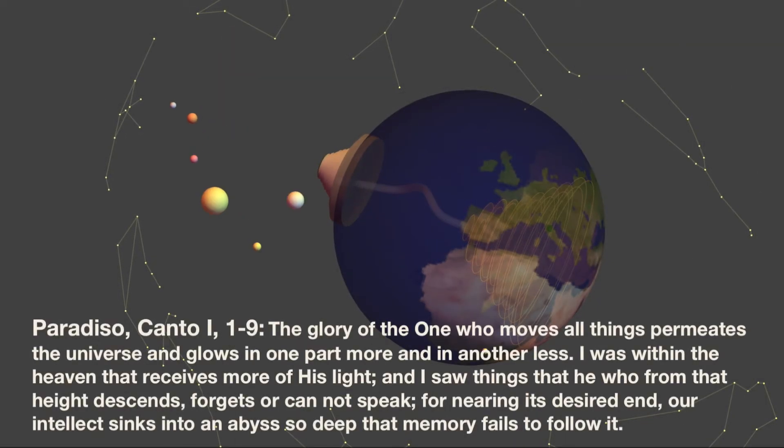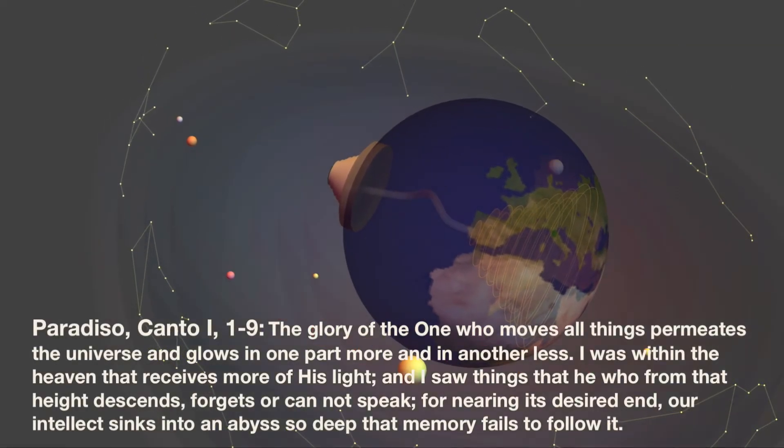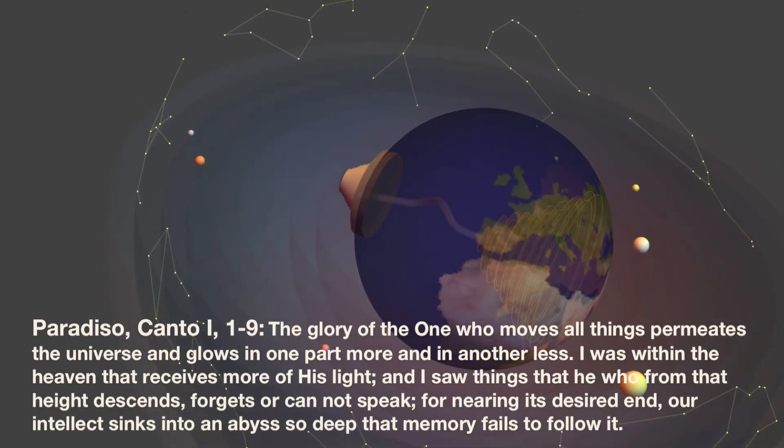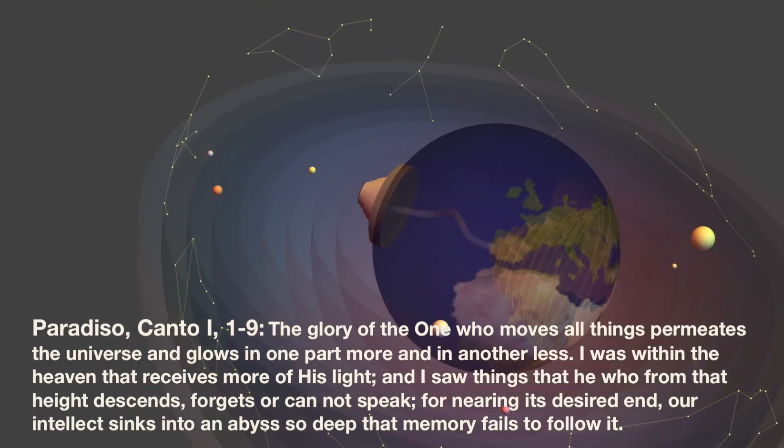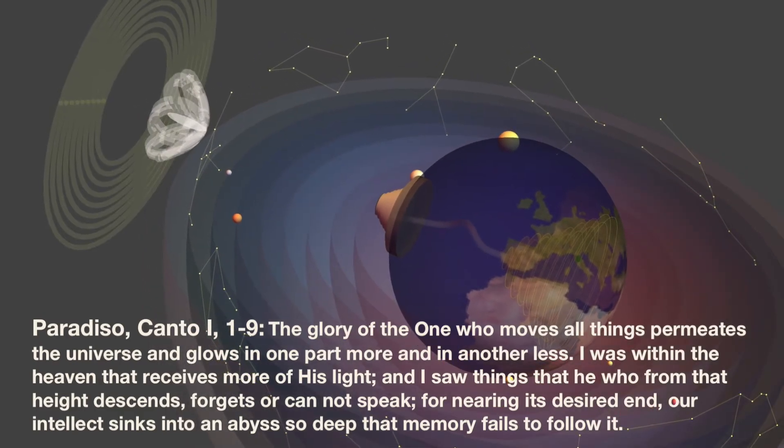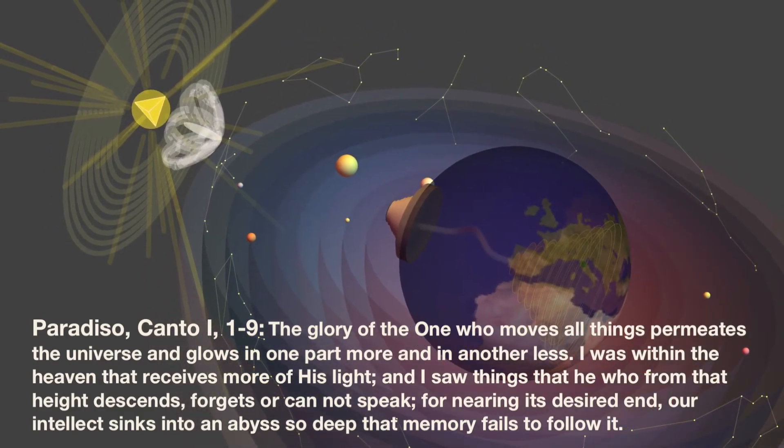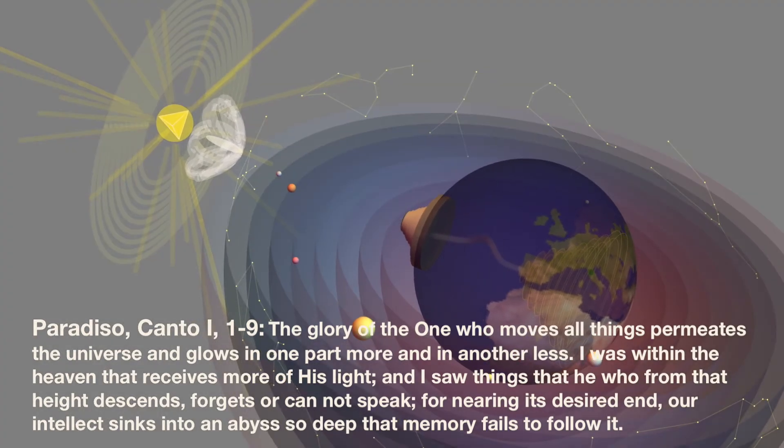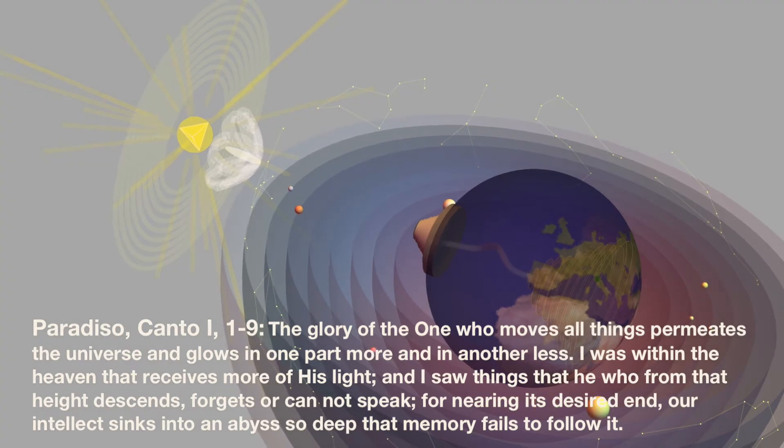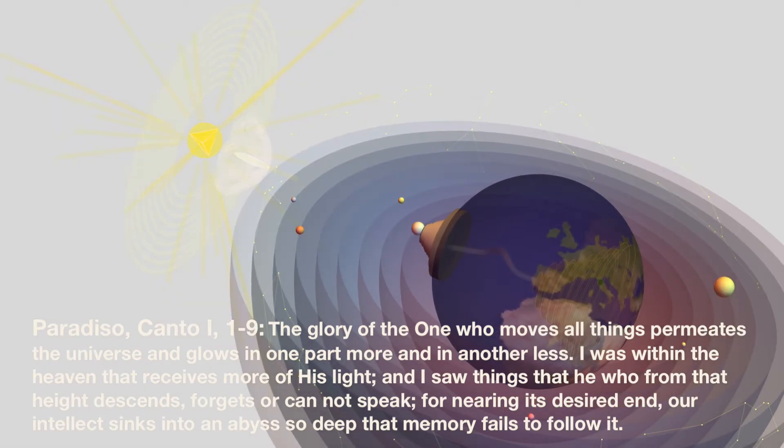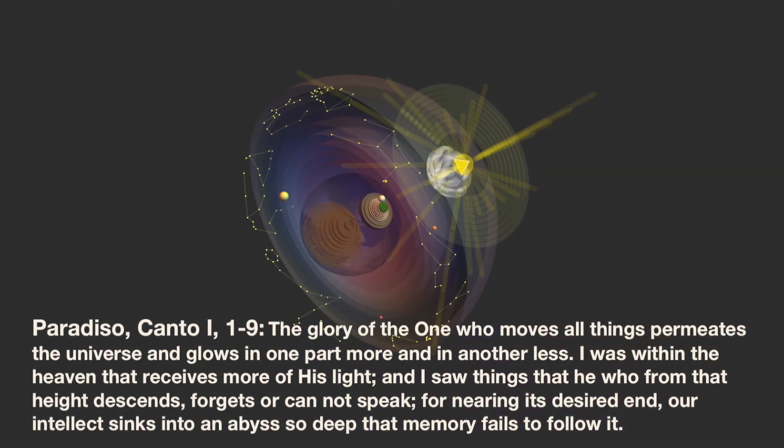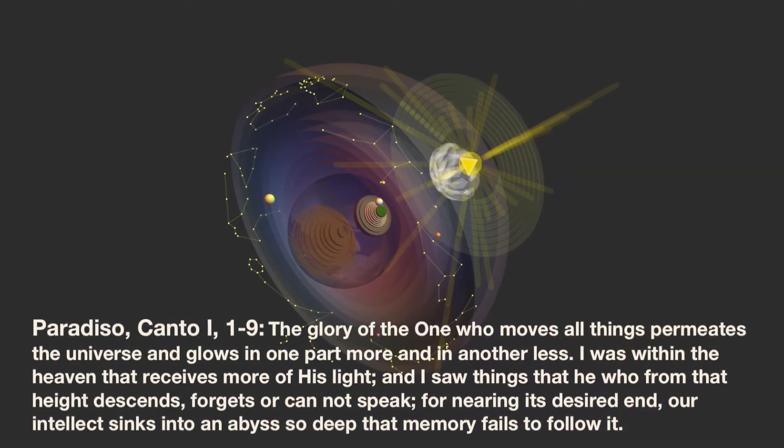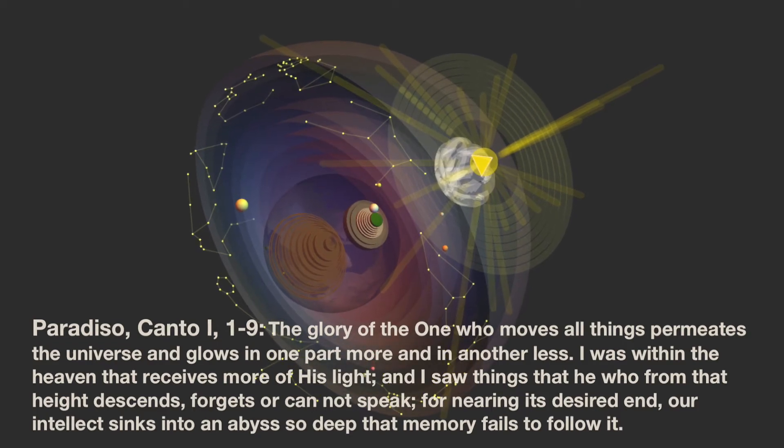La gloria di colui che tutto move per l'universo penetra e risplende in una parte più e meno altrove. Nel ciel che più della sua luce prende fui io e vidi cose che ridire né sa né può chi di lassù discende, perché appressando se al suo disire nostro intelletto si profonda tanto che dietro la memoria non può oire.